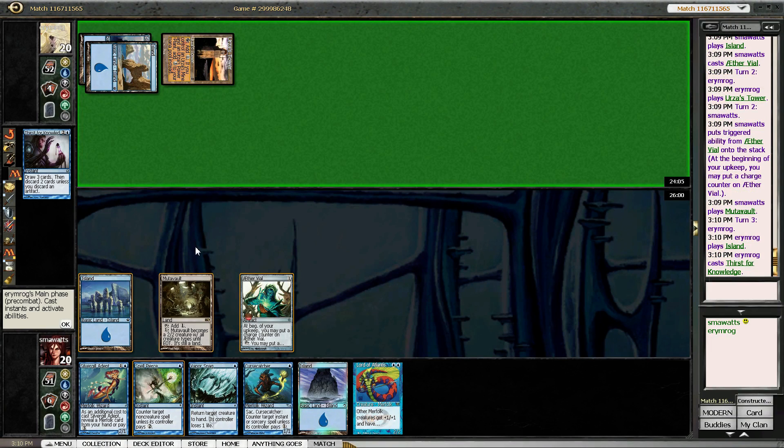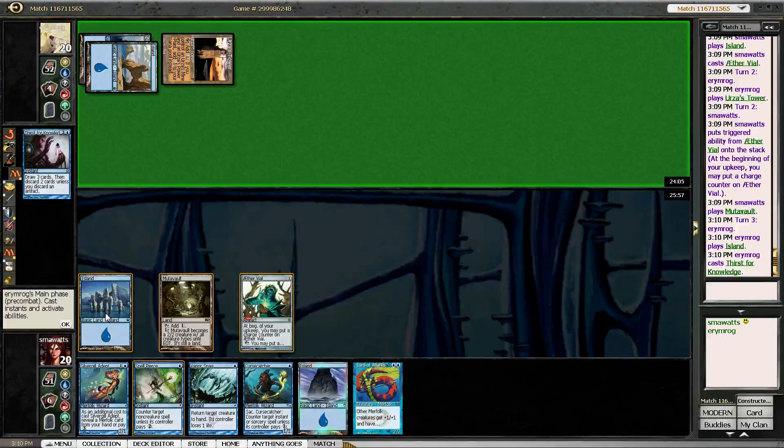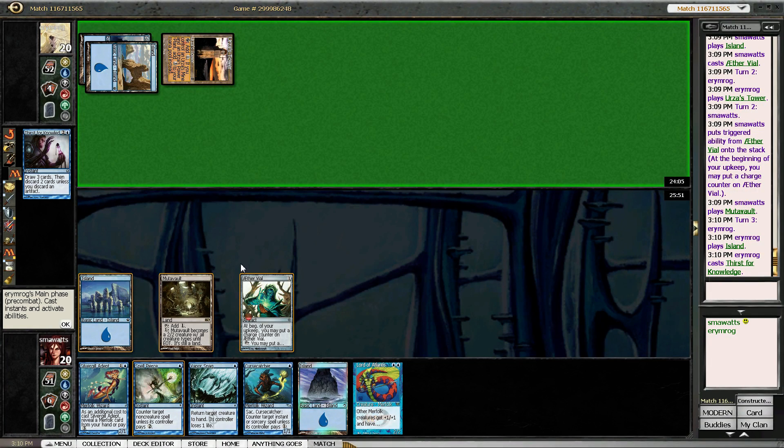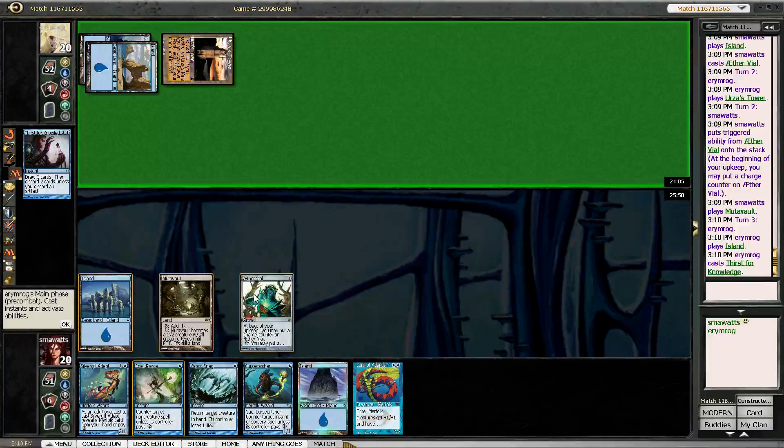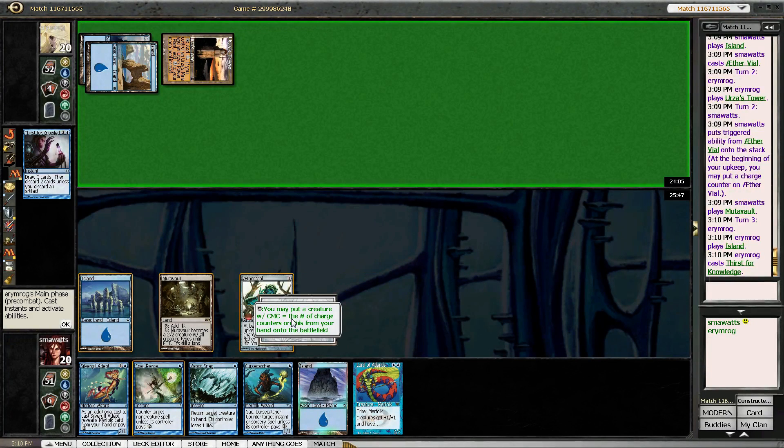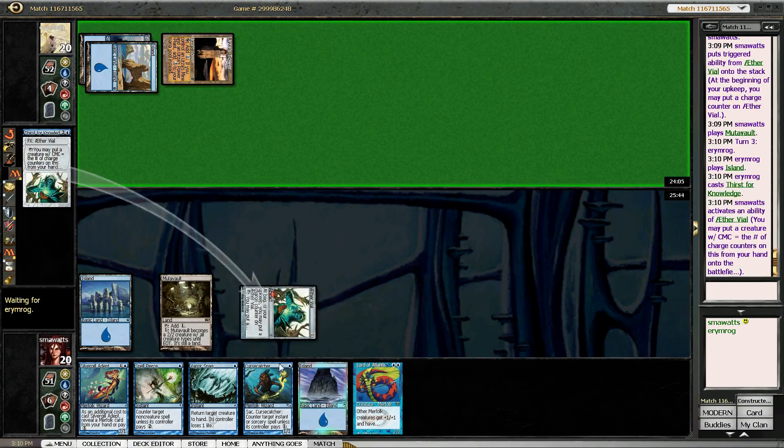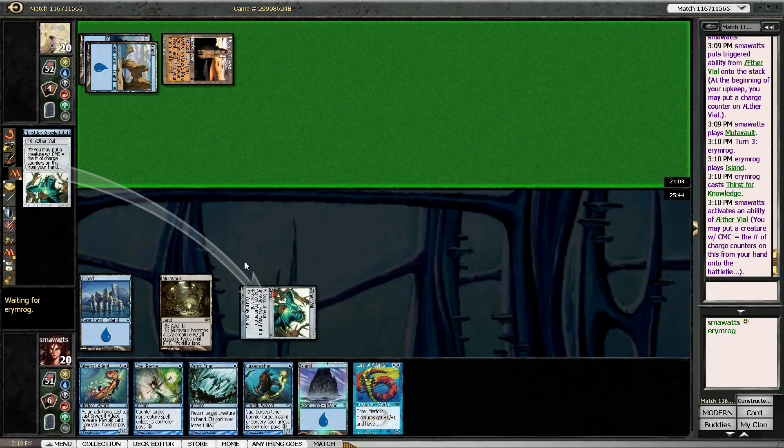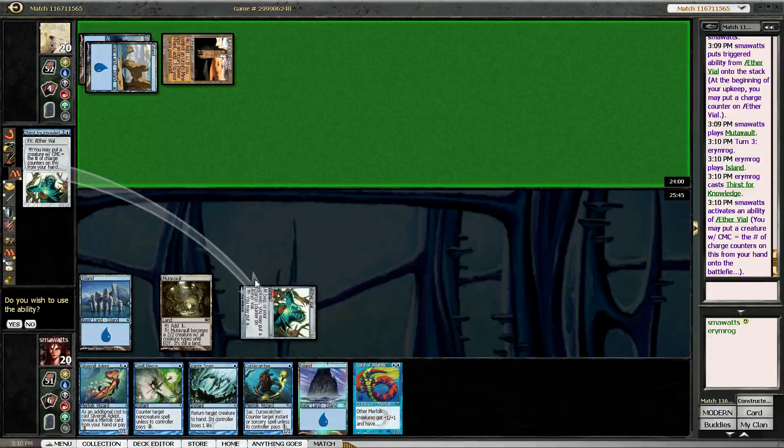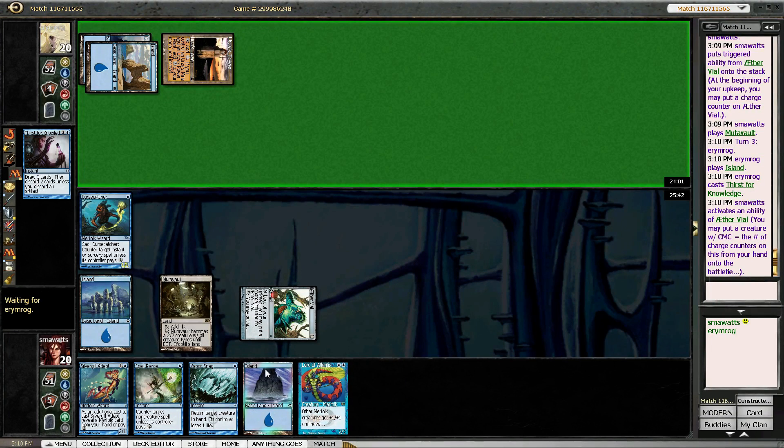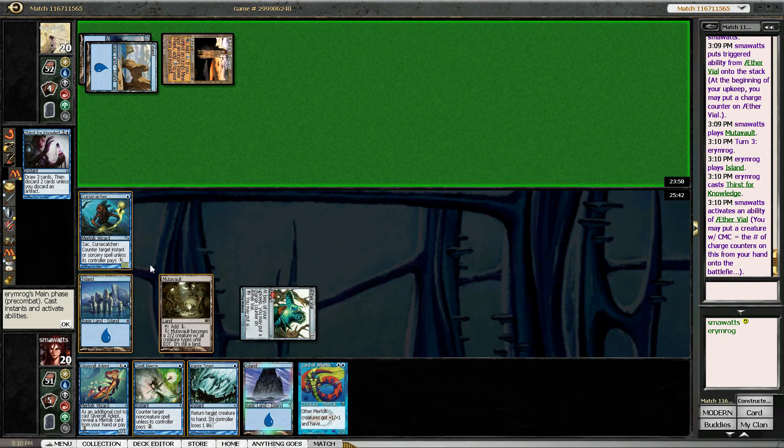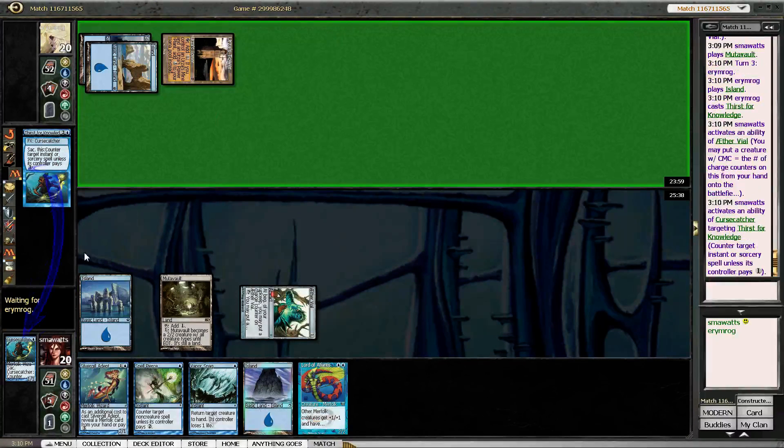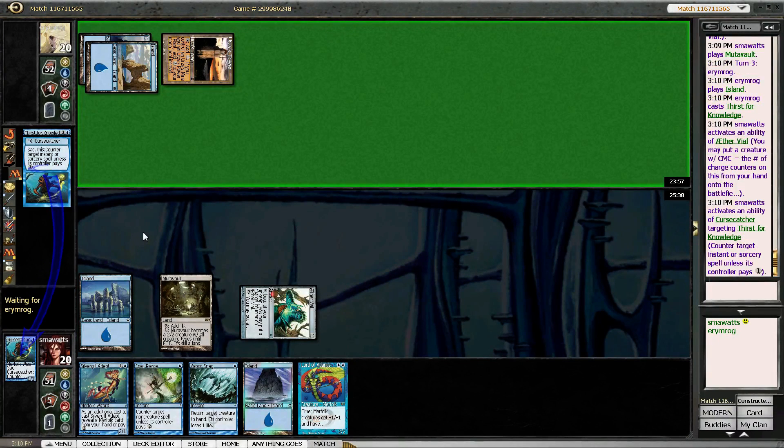I mean, I could just Cursecatch it. That actually seems pretty good. Just keep him off of card advantage. We'll counter it.